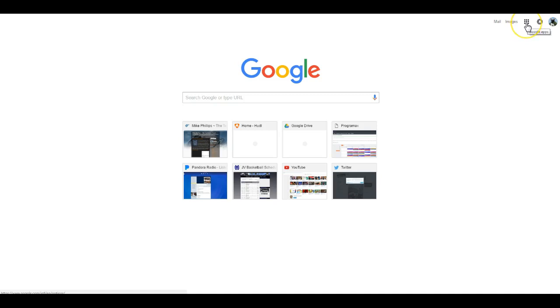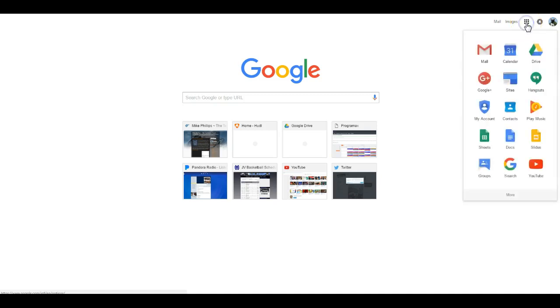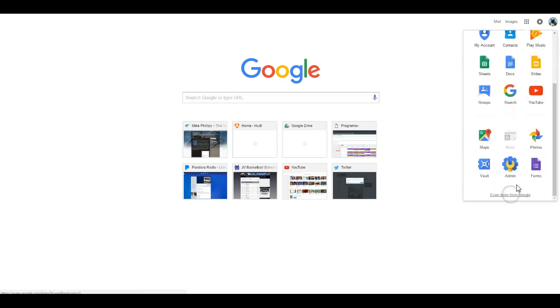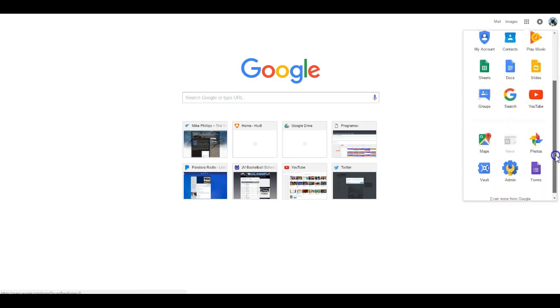In the upper right hand corner, I click on my Google Apps waffle. Here are all of the apps that I get inside of G Suite for Education. I also have some more apps down here as well.